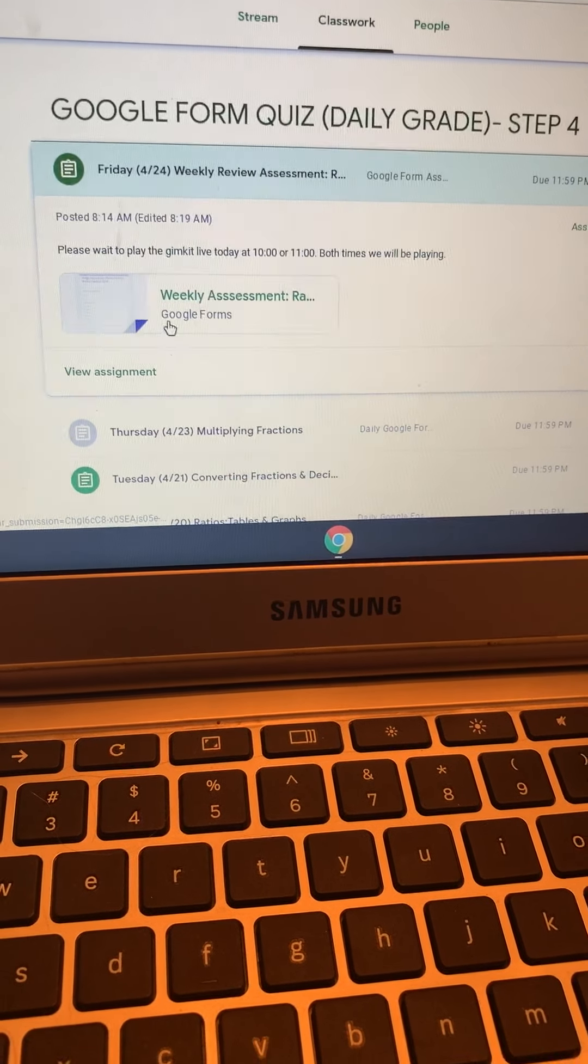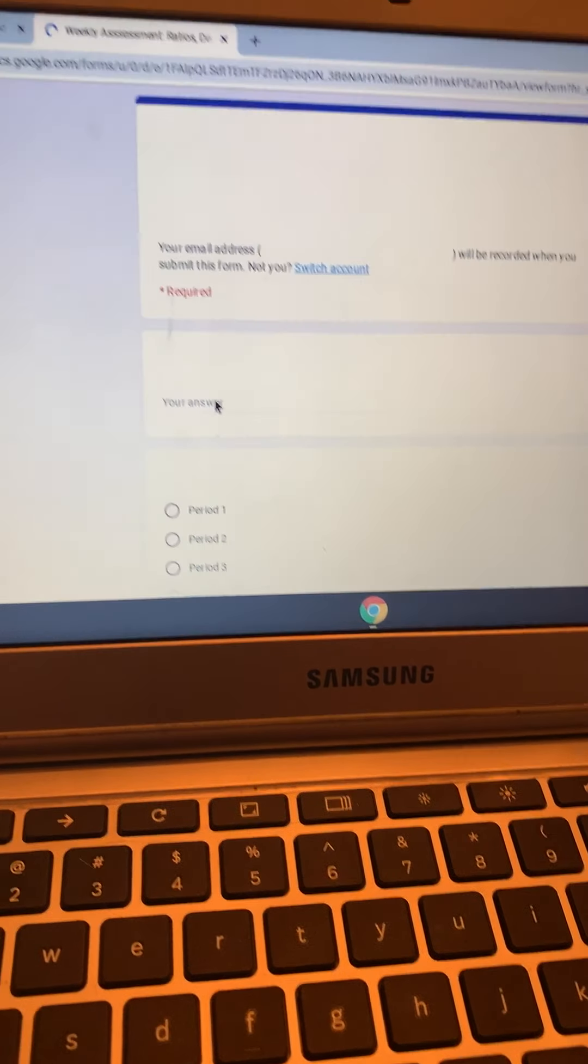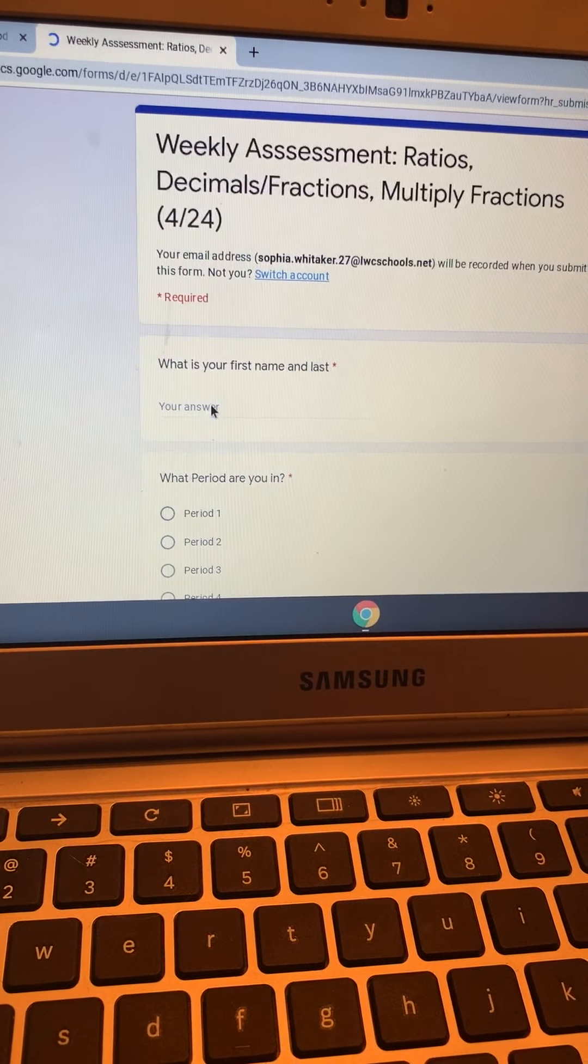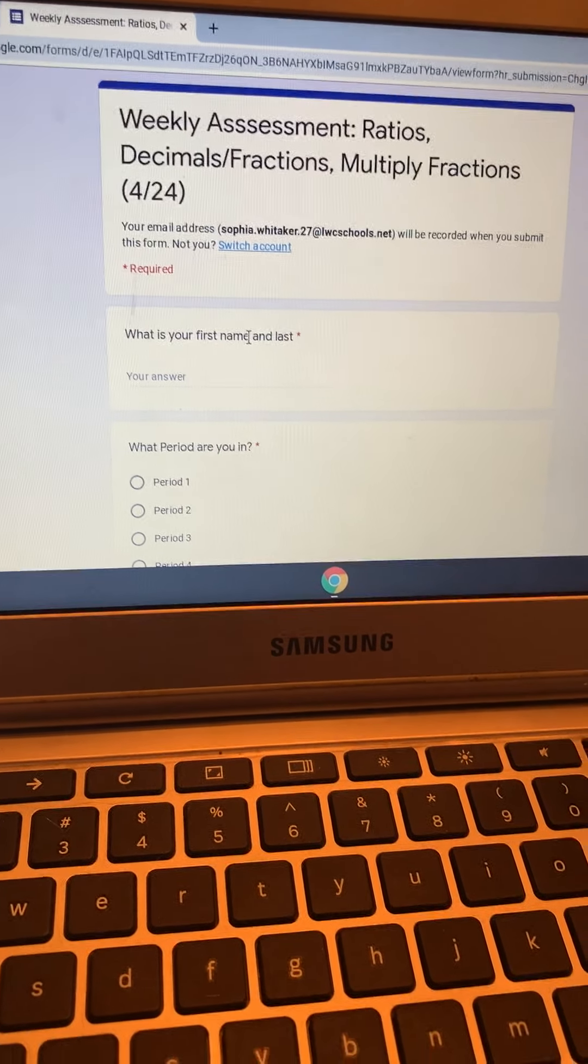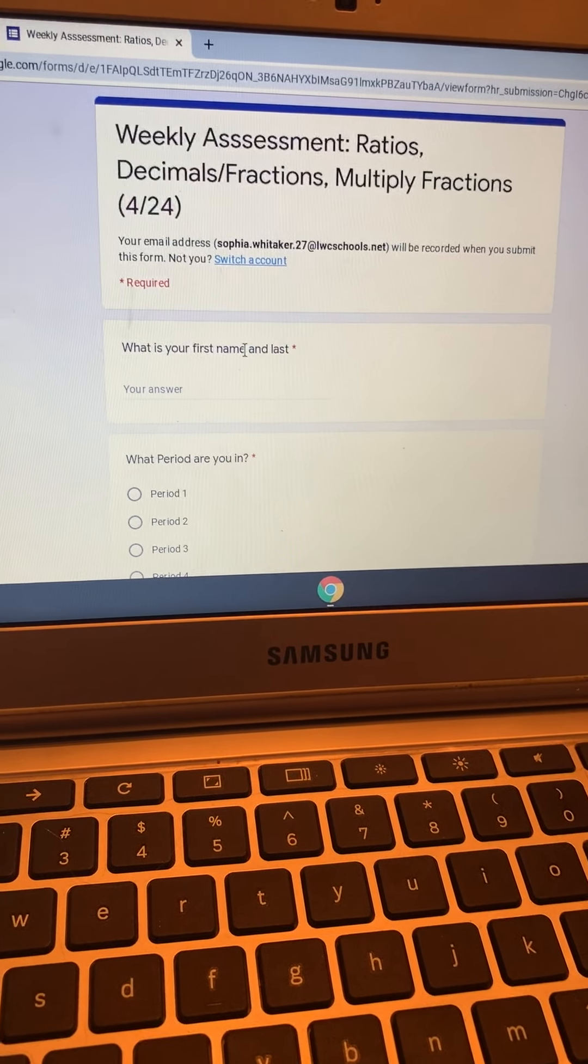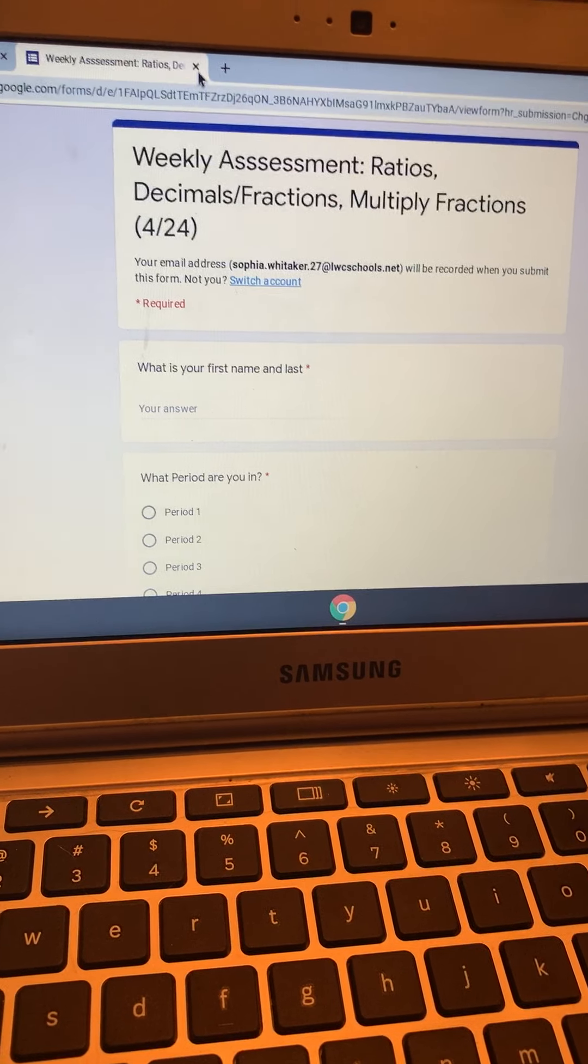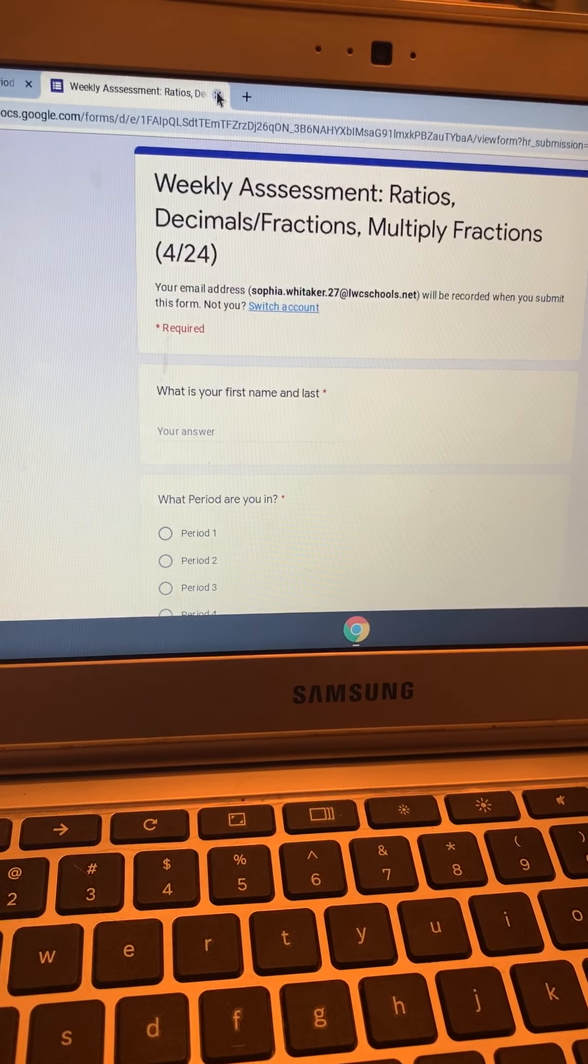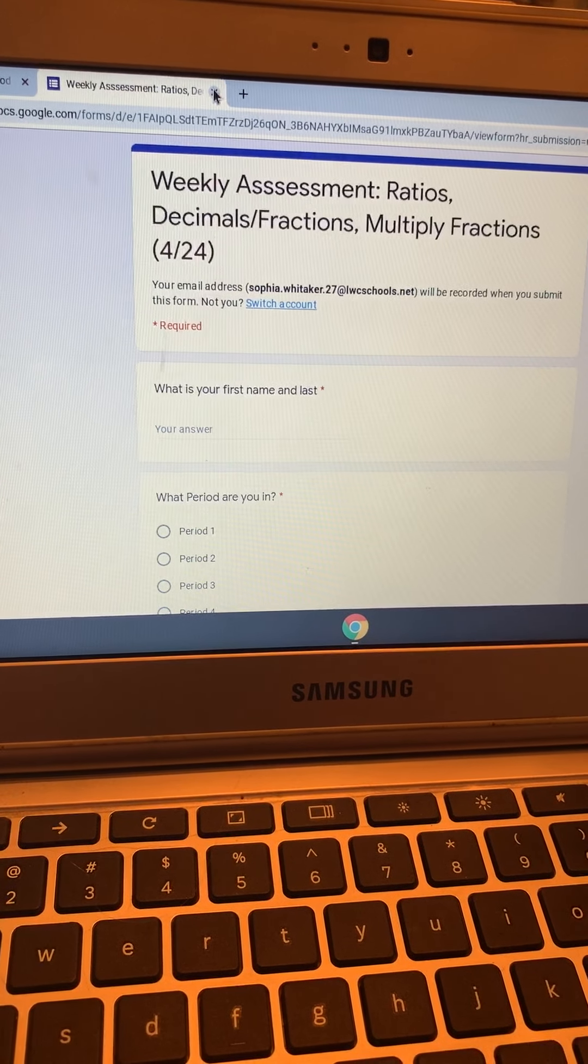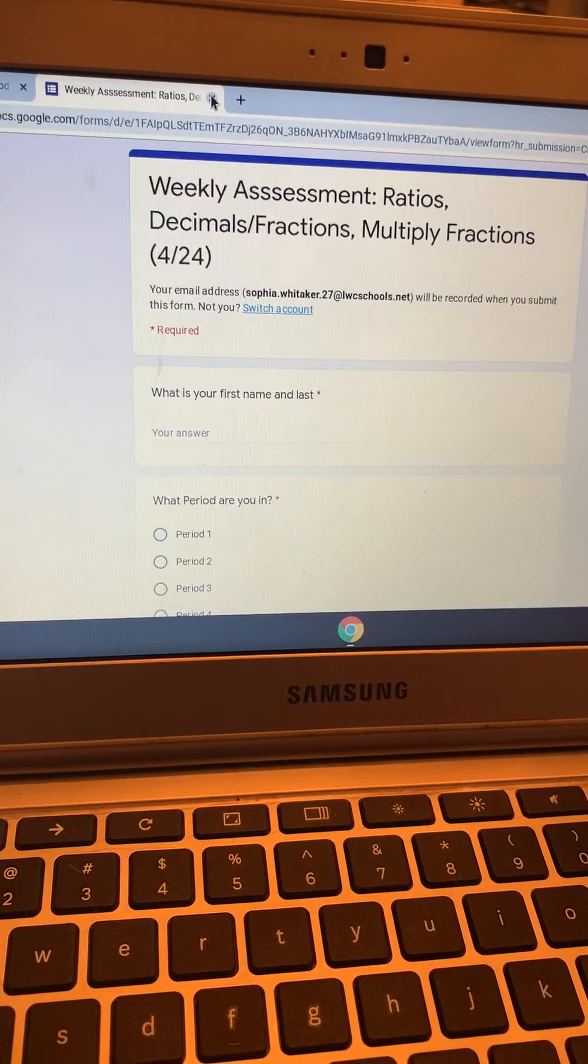What you would do is you would click on the first one, and if the assessment comes up, then that means you have not taken that test and you need to complete it to get your grade and for it to get imported into my grades to put in Focus.